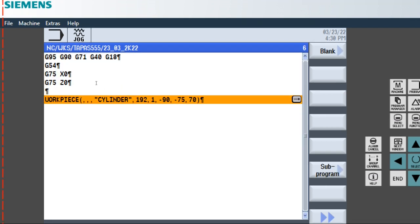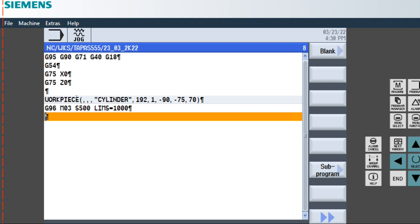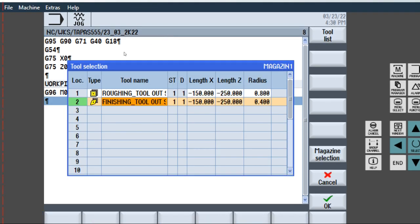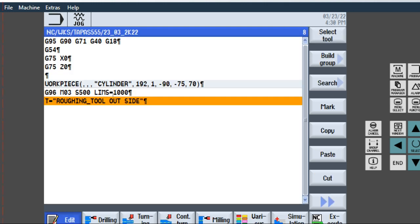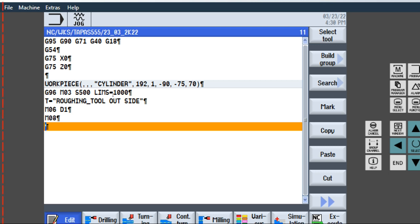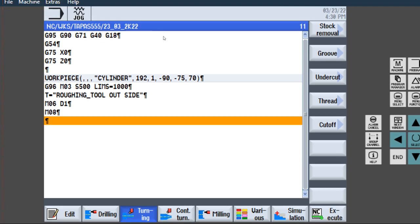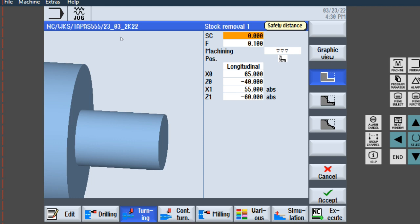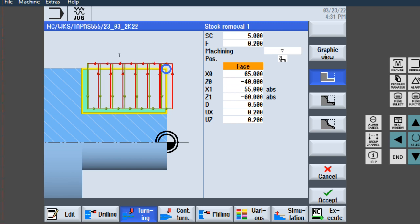Accept, Enter. First rotate the tool: G96, M03, S500, limit equals to 1000, Enter. Edit, select tool. Enter the program, then M06, D1, Enter, M08, Enter — tool changing option and coolant on. Now go to the facing cycle. Click Turning, then Stock Removal. Safety distance 5 feet, 0.2. Machining position: rough. That is longitudinal, facing, maximum diameter of raw material.